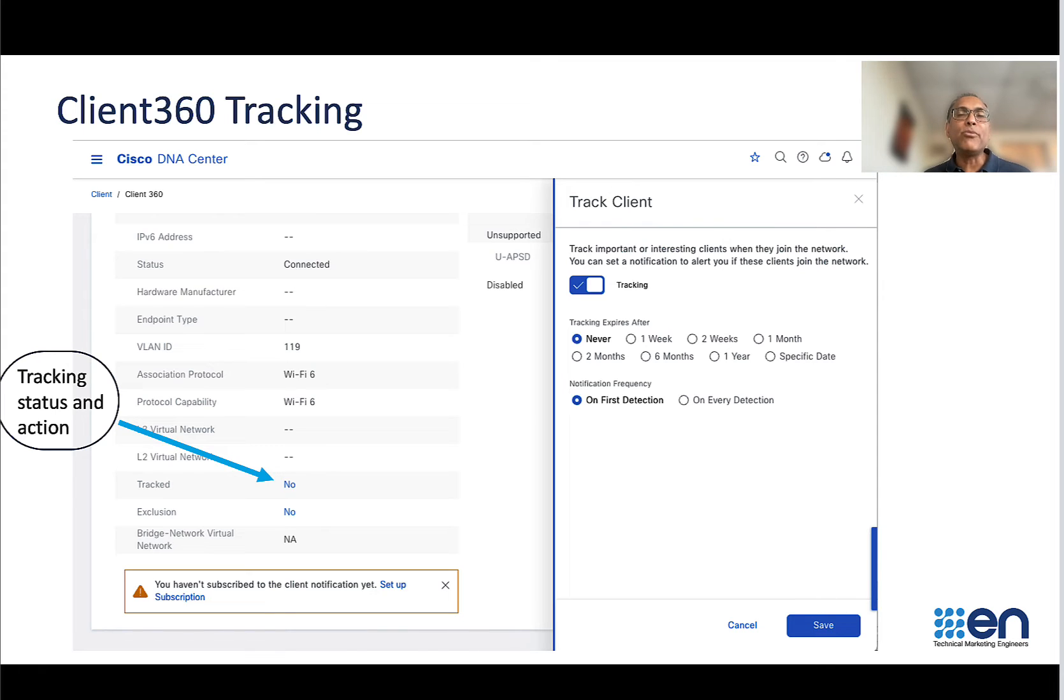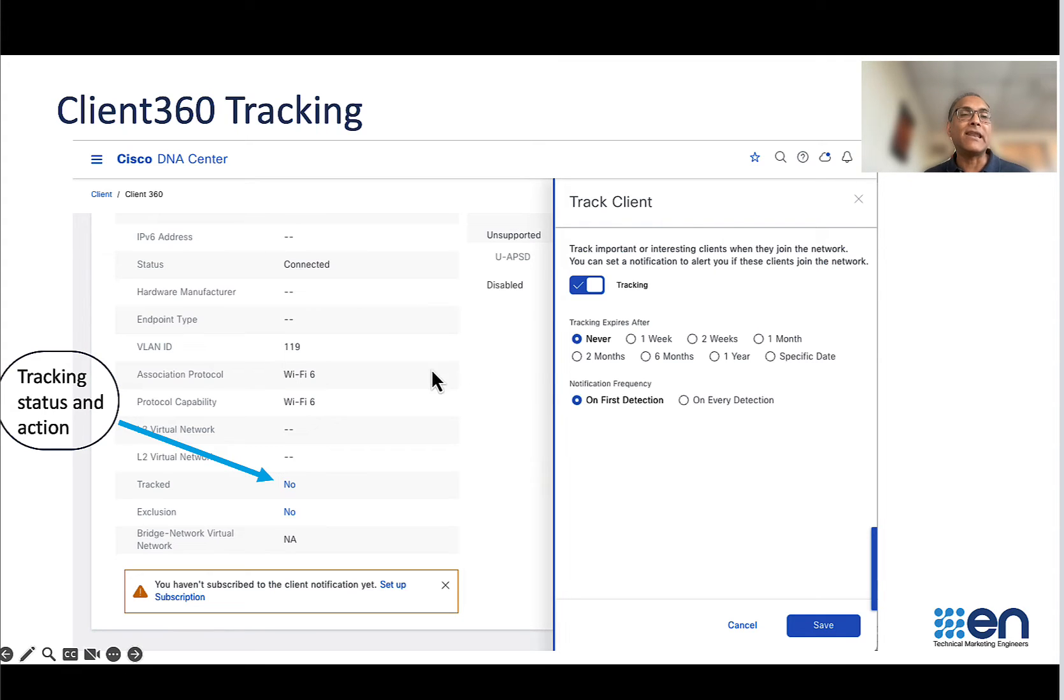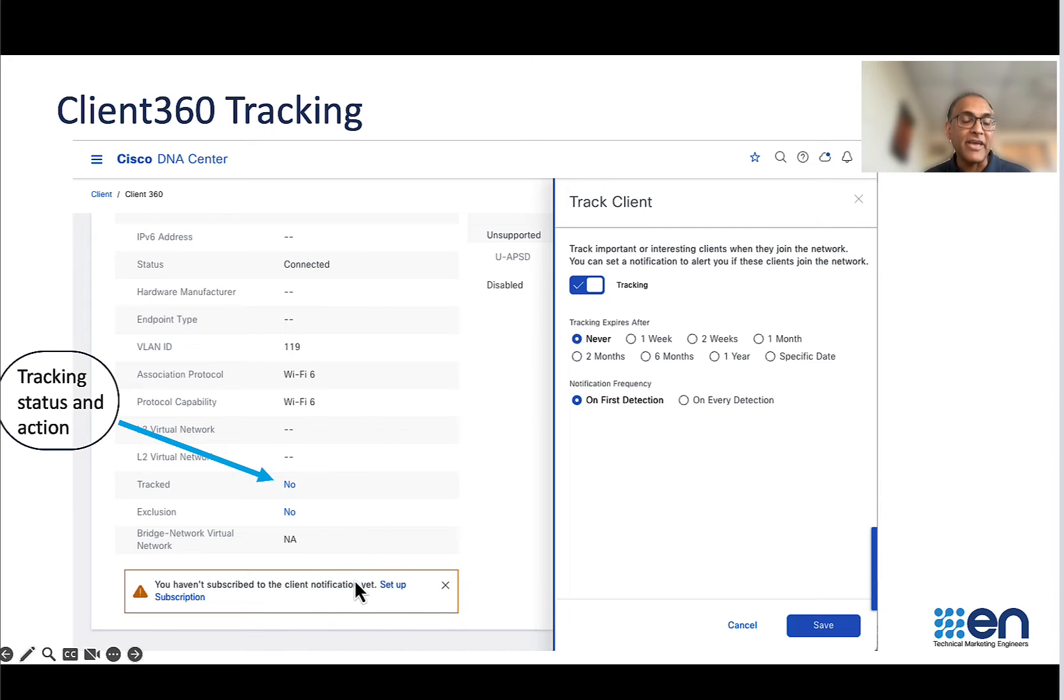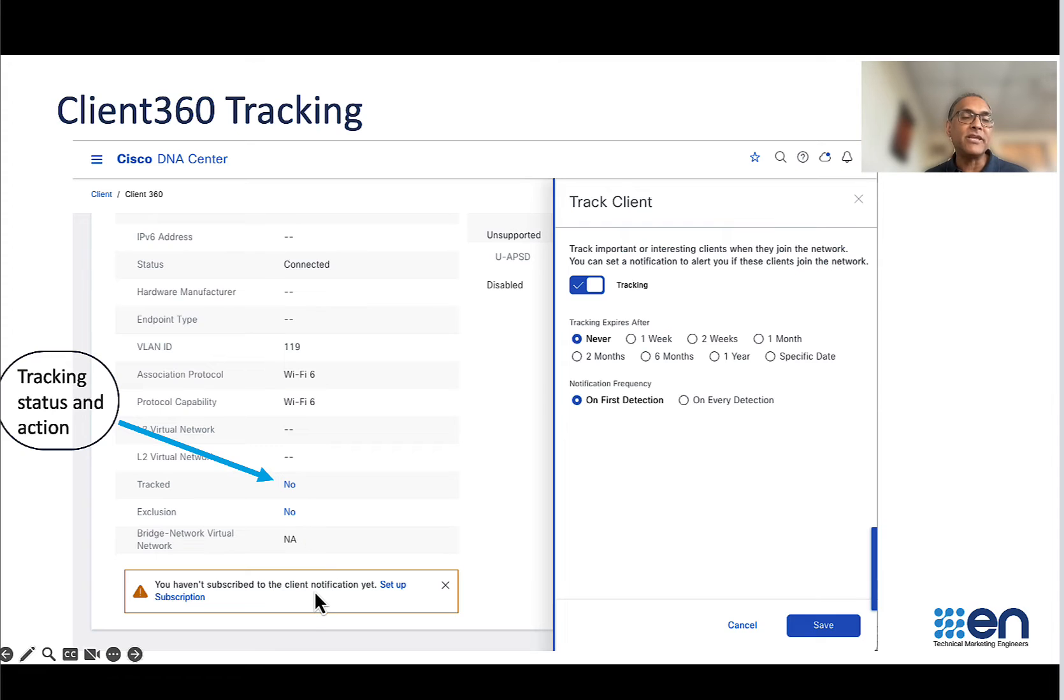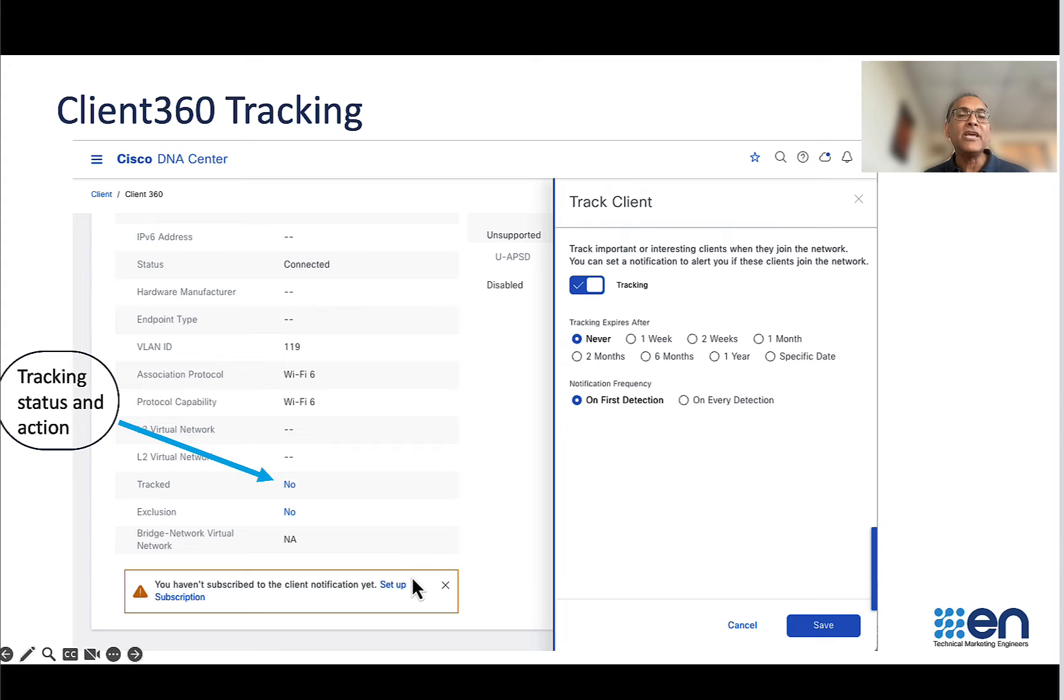It is important to know that there's two parts to client tracking. One is to actually track the client, enable the tracking of the client, and the second part is to enable the notification. You can enable the tracking without a notification, but then you won't receive the notification. So you should really do both if you are not monitoring Cisco DNA Center all the time.